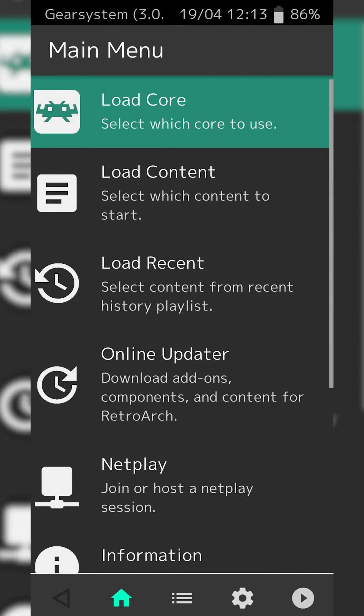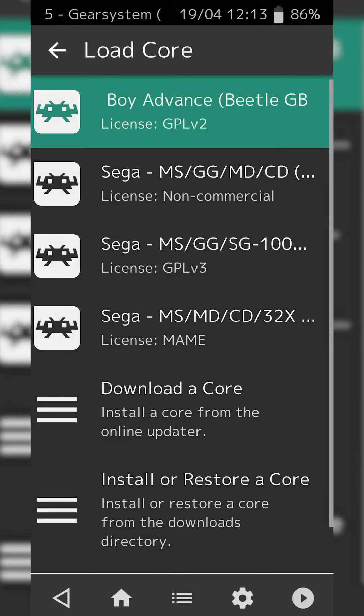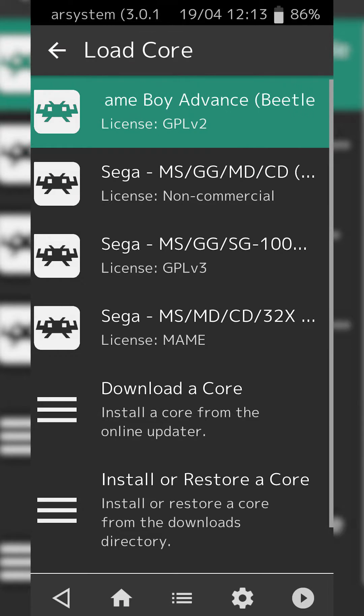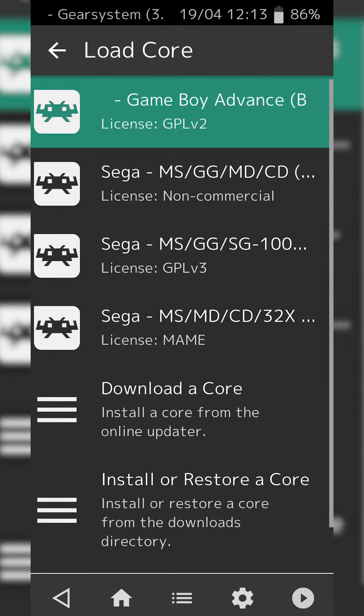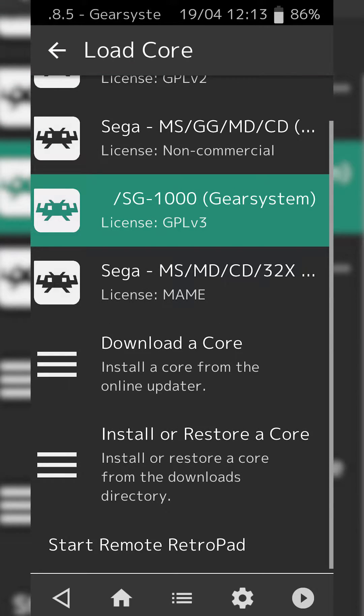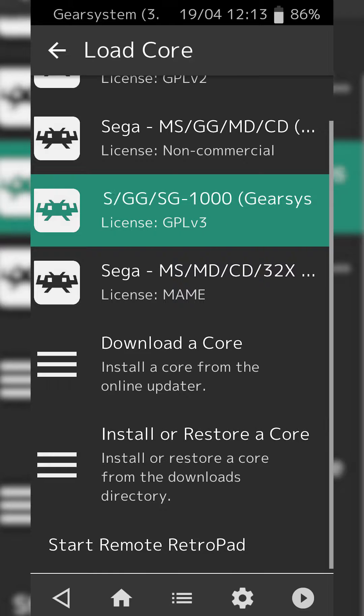The first thing you want to do is select the Load Core option. From here, you're going to be selecting any core you want to delete in RetroArch. In this case, I'm going to be using this Sega Game Gear core as an example. Simply click to load your core.